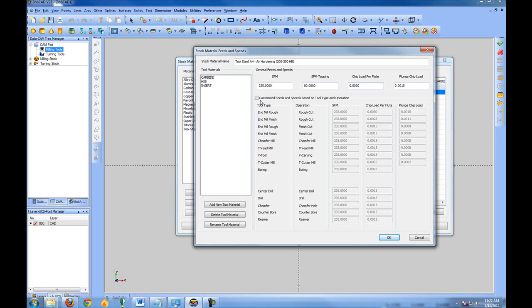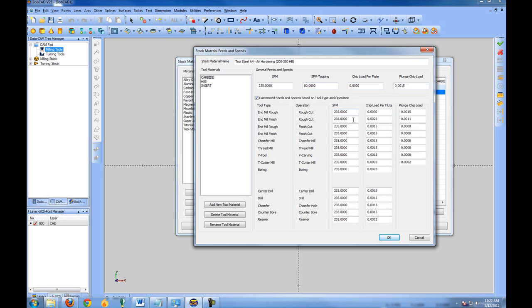Now you can also customize the feed rates based on the operation type within BobCAD. So maybe use one set of feed rates for your roughing and one set for the finishing.